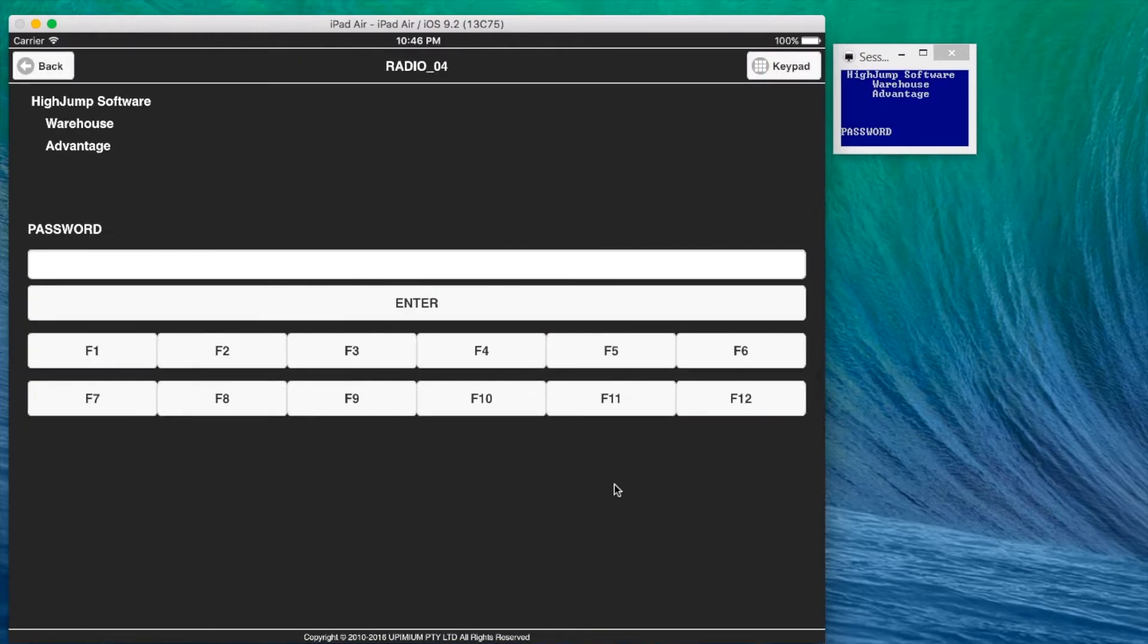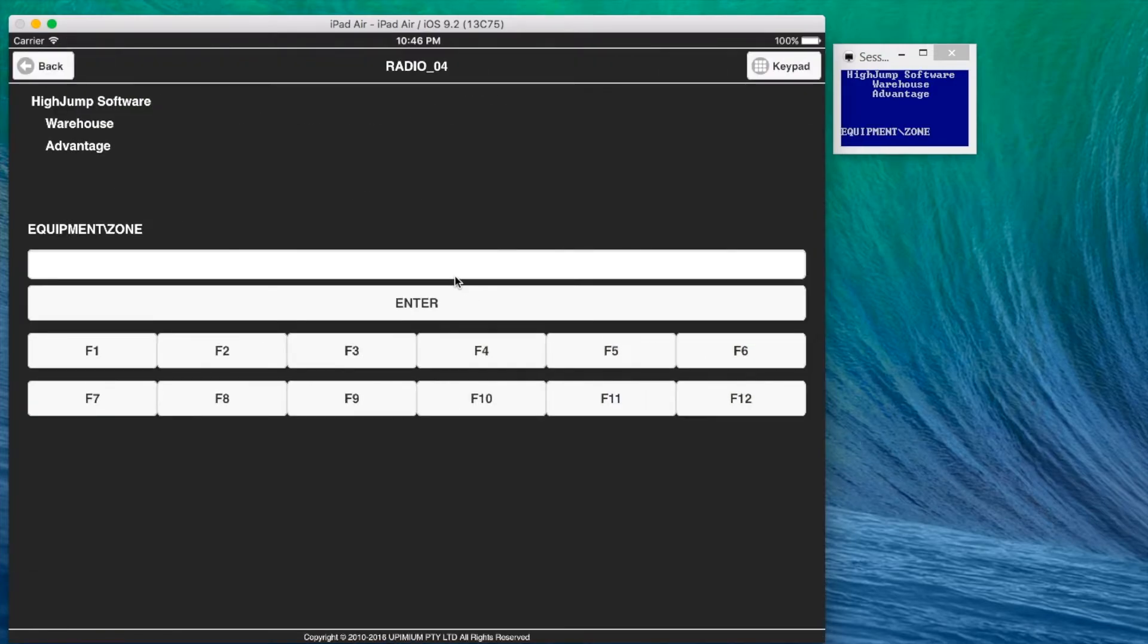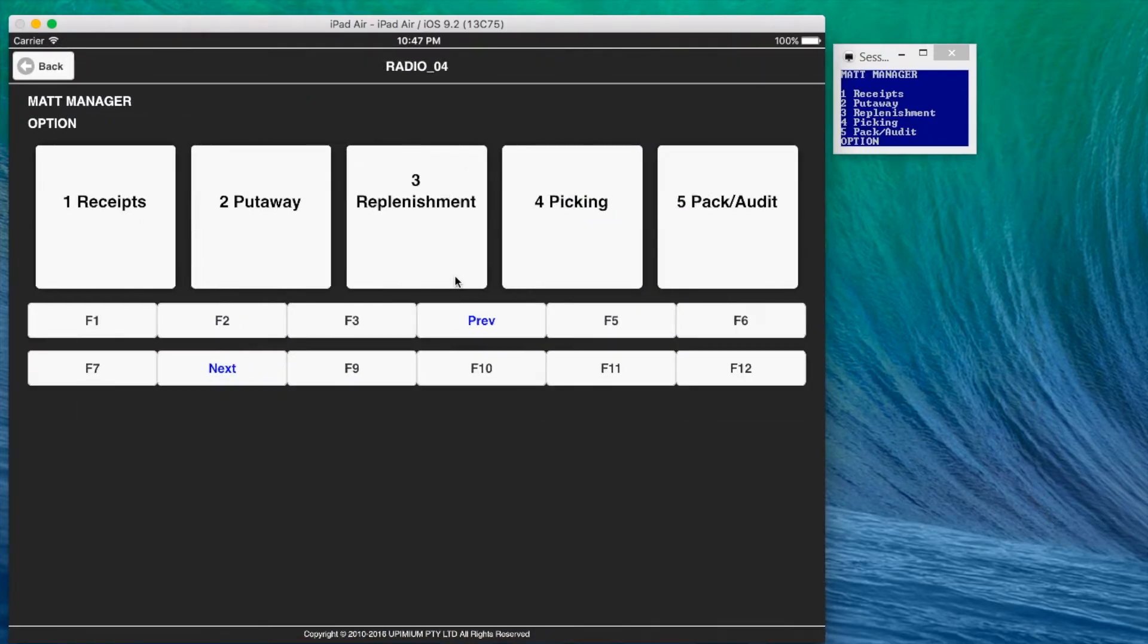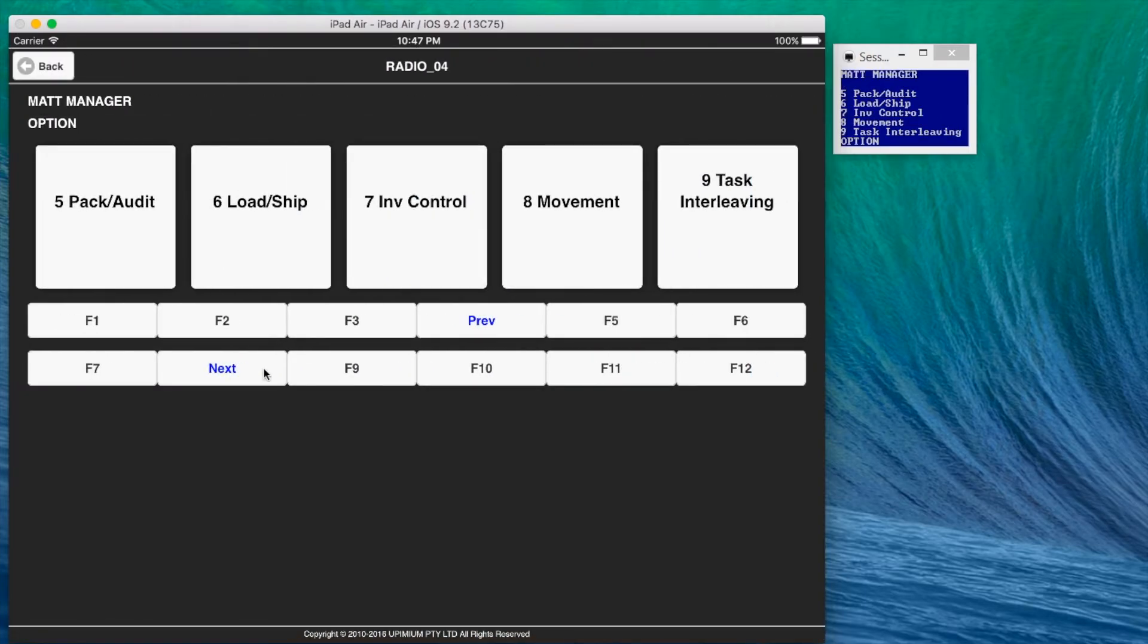For example, the text-based password input is transformed into password input field in touchscreen. The menu list display is transformed to touchable buttons with default page navigation function keys highlighted.